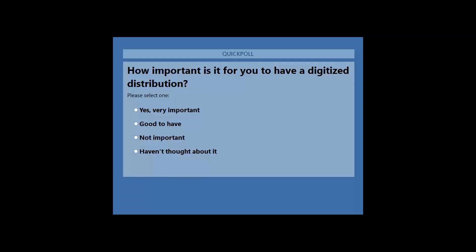Quick poll: how important is it for you to have digitized distribution? Options are: very important, good to have, not important, or haven't thought about it. Consider distribution via EDI, data exchange, portal, or SFTP approaches. Please cast your vote.